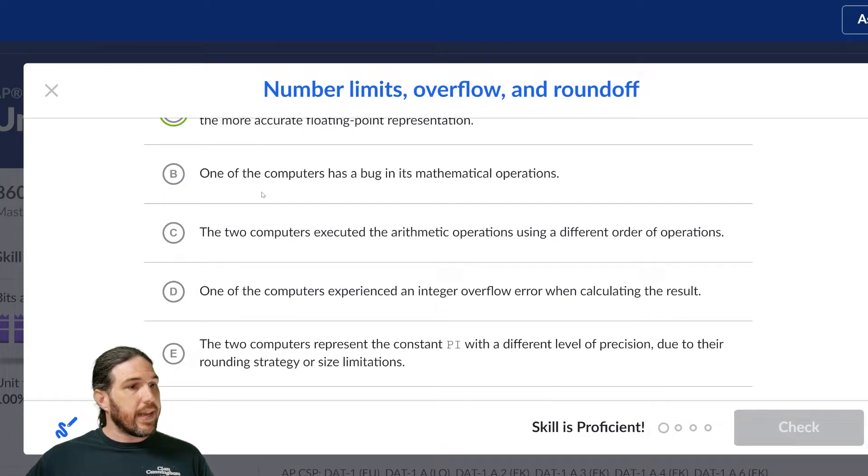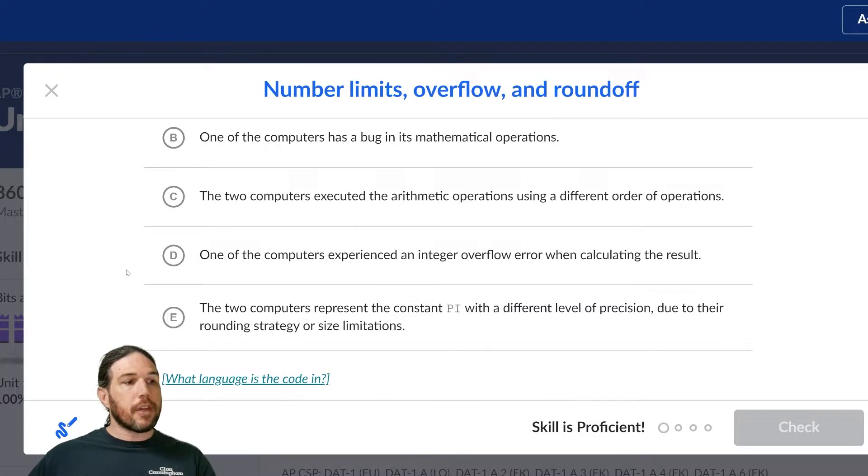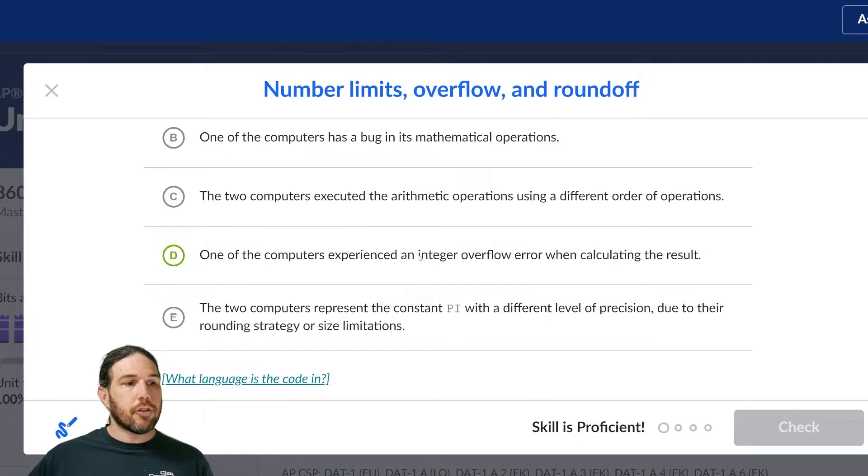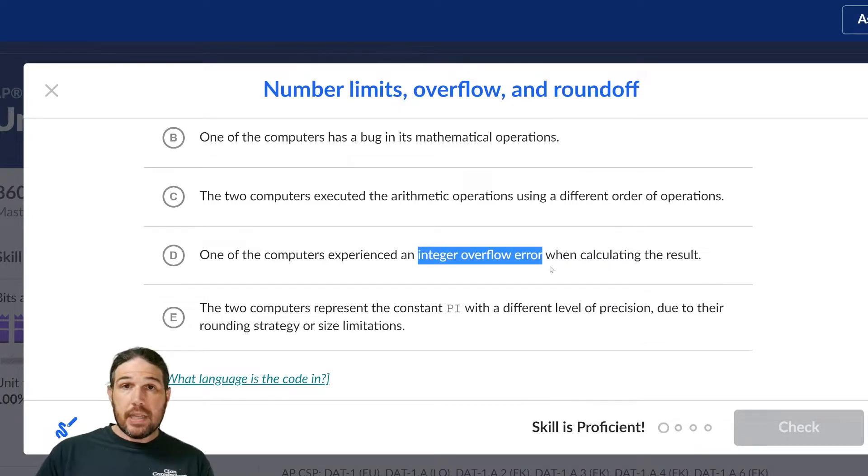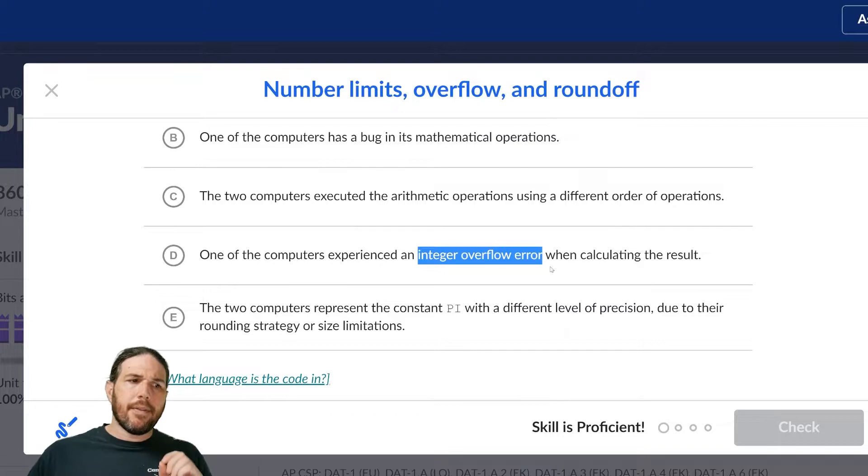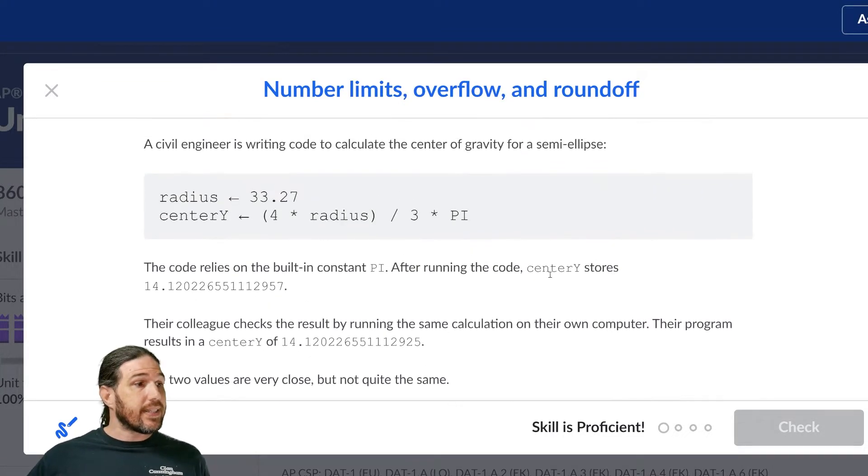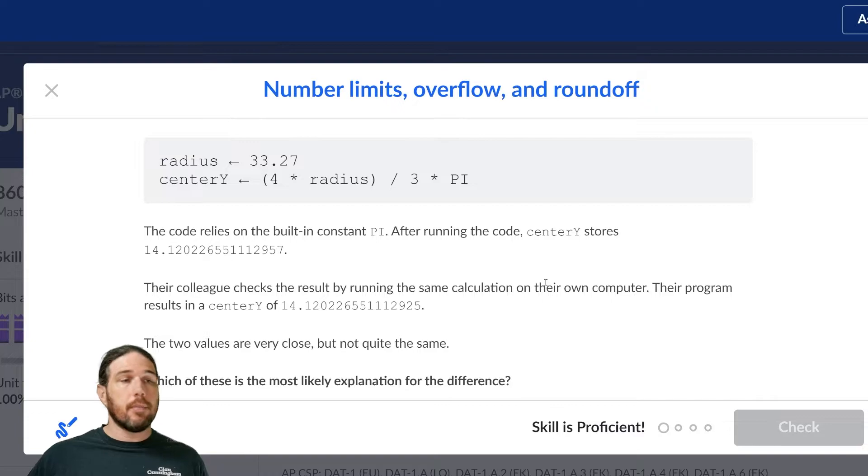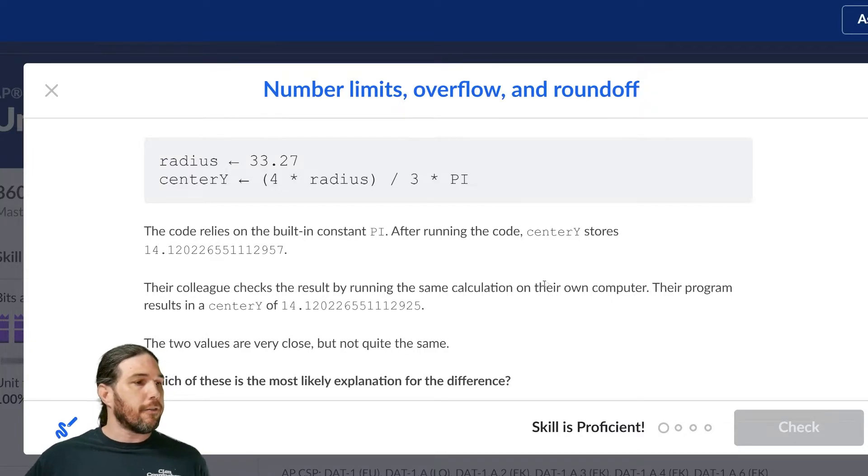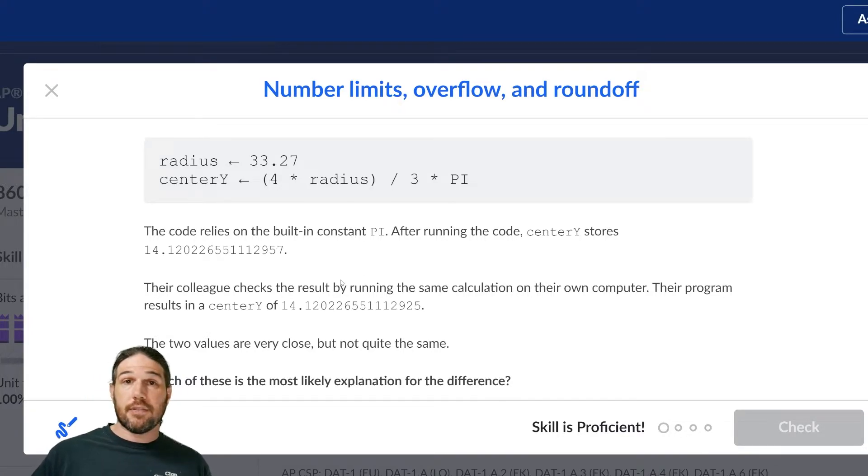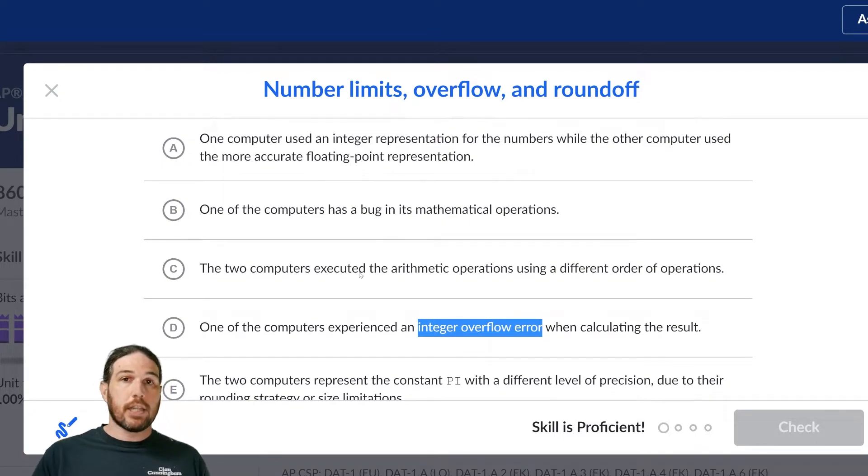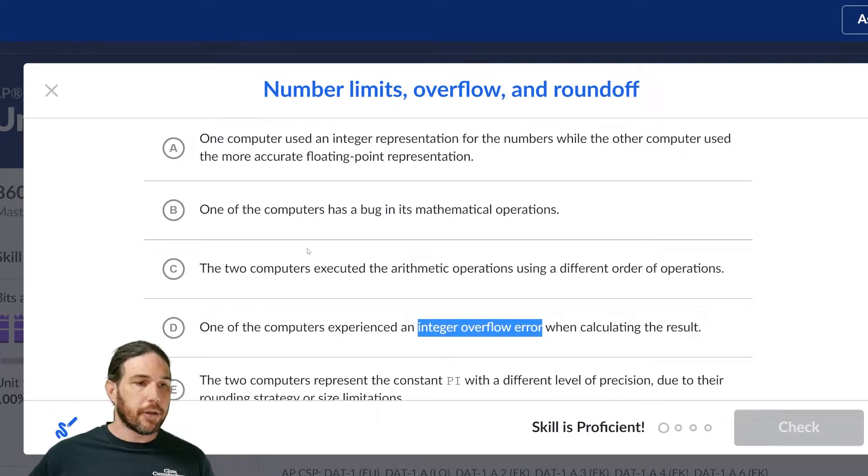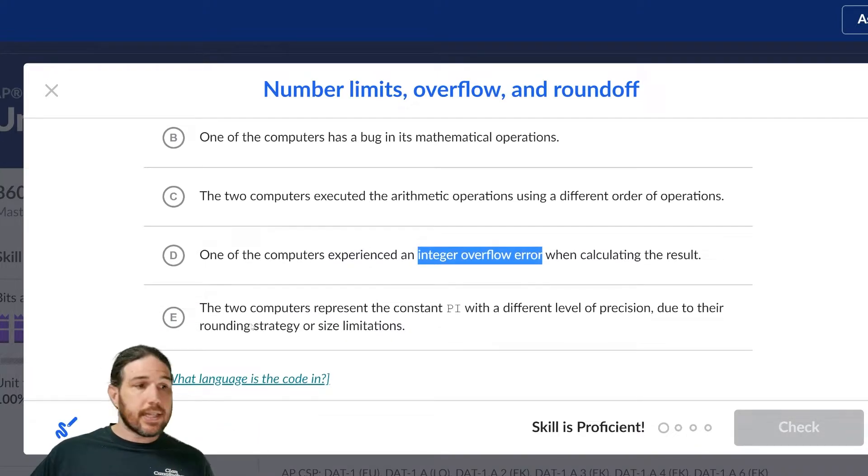So we've eliminated A, B, and C. D. One of the computers experienced an integer overflow error when calculating the result. Again, there's that piece of vocabulary, but the overflow error isn't the error we're looking at here, right? This isn't a problem of the number being too big for the computer to handle. This is a problem of two computers getting different levels of accuracy. So it's not an overflow error. Those only happen when you're trying to make a number that's bigger than your computer can handle. So it must be E, but let's go ahead and read it anyway.